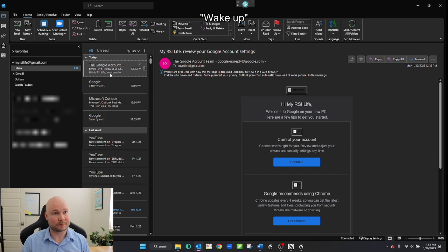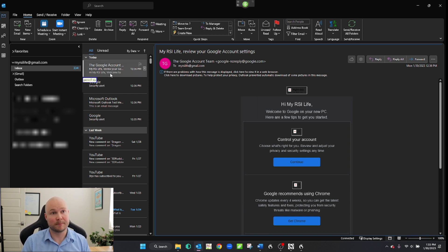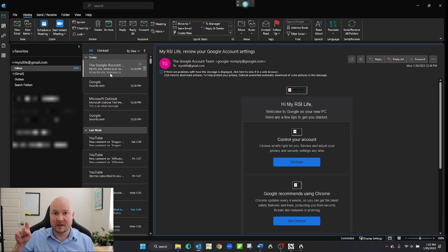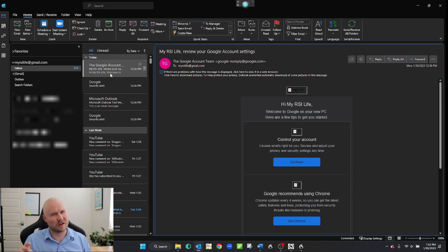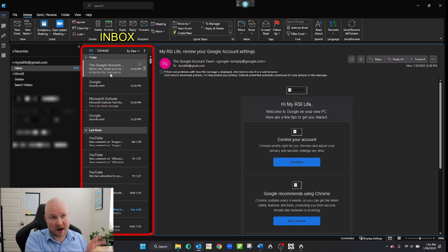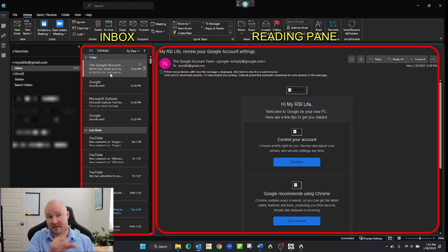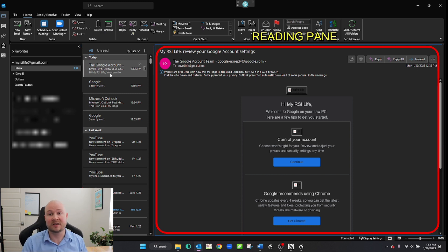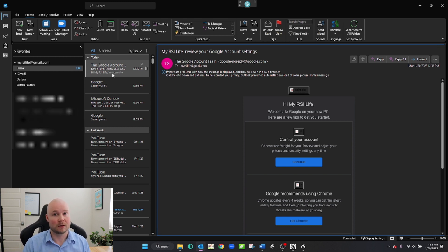I'll show you a few more here. Wake up. Press F6. Go to sleep. So pressing F6 moves the selection around Outlook kind of like in a circle. You can see when I said that, the selector went from the inbox to the reading pane. What's highlighted in blue around here is called the reading pane.